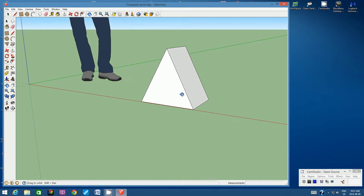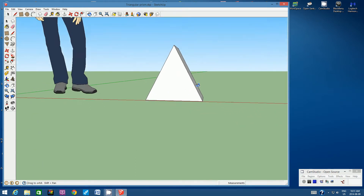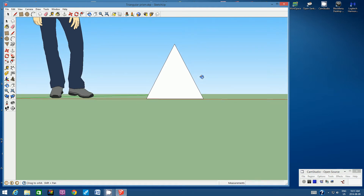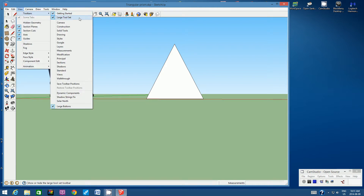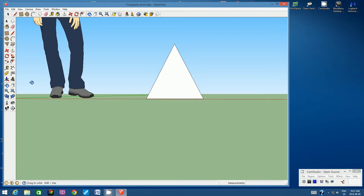Let's look at this triangular prism from the front using the orbit tool. We're going to create labels on each face, and we'll need the large tool set. If you don't have the toolbar on the left-hand side, go to View, then Toolbars, and make sure there's a check mark beside Large Tool Set. Once you have that, look for the 3D Text tool.